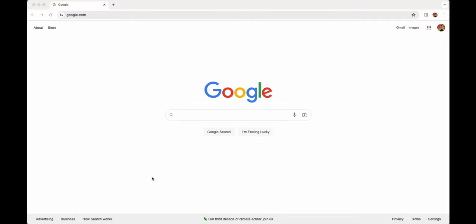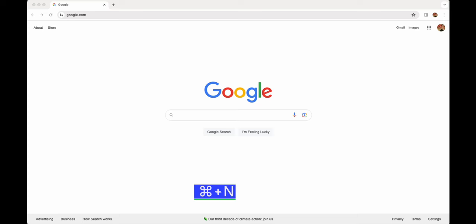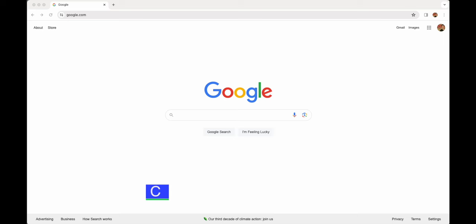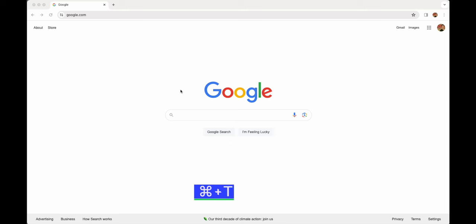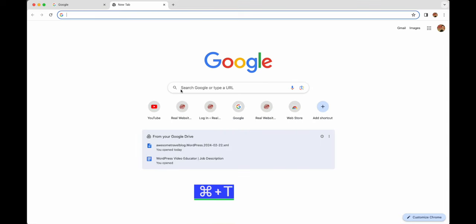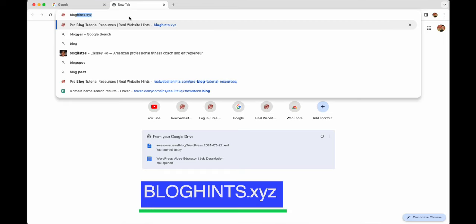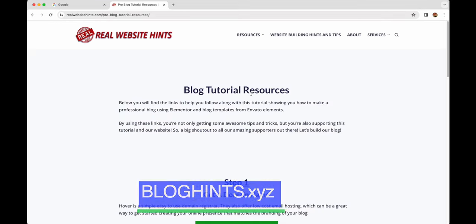So let's get started actually building our website. What we want to do is open up a new window — Ctrl+N on a PC or Command+N on a Mac — or open a new tab with Ctrl+T or Command+T. It might be easier to open a new window so you can keep this tutorial open in one window and all the things you're doing to build your website in another window.